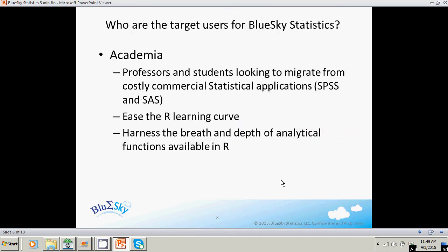Who are the target users for Blue Sky Statistics? In academia, we've got a lot of interest from professors and even students in advanced degrees looking to move away from commercial statistics applications. They want to get on board with R and want a tool that makes learning R easy. We do that by giving you the ability to view the syntax of any function, type in R syntax, see the results, as well as the out-of-the-box application which uses R. There are both students and professors who want to harness the breadth and depth of the analytical functions available in R.